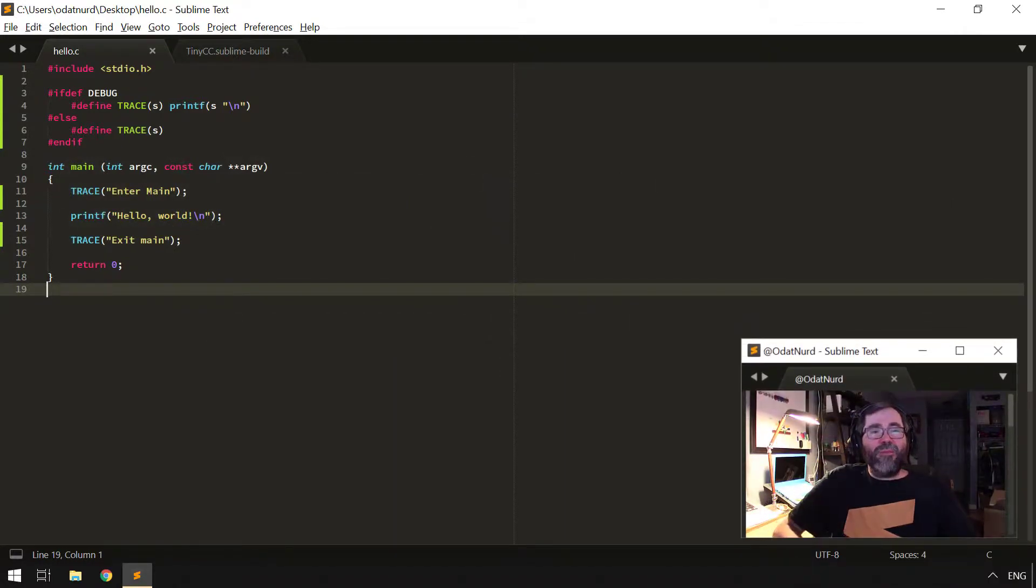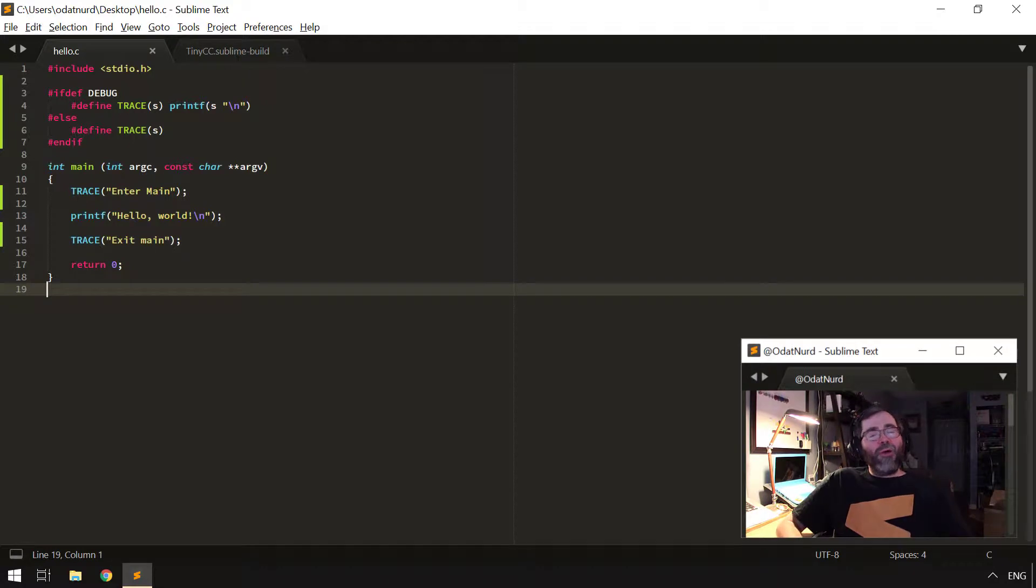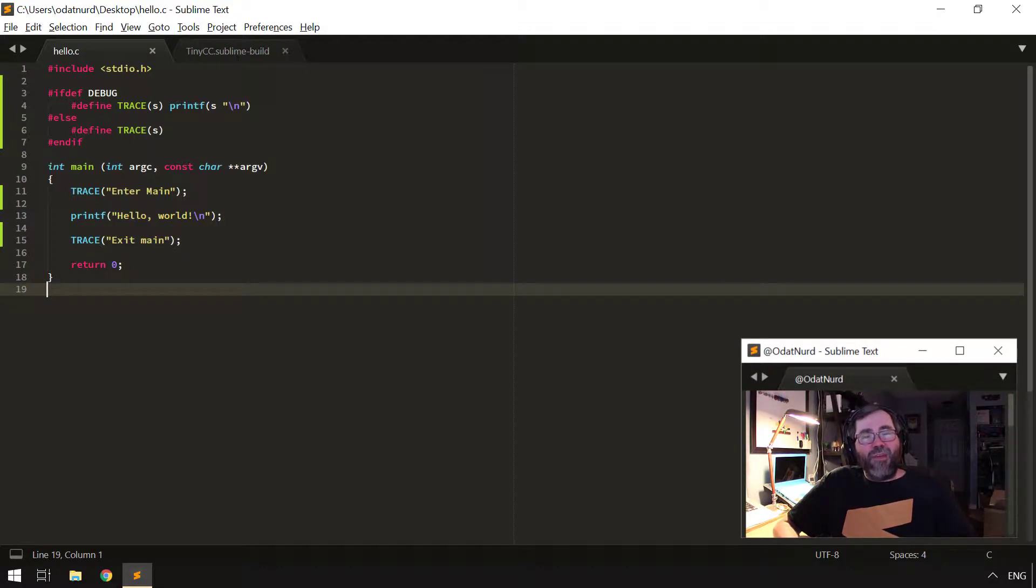Hello, fellow Sublime Text fanatics. ODAT Nerd here. Welcome to this video on Sublime Text Build System Variants. Before we get started, as a reminder,